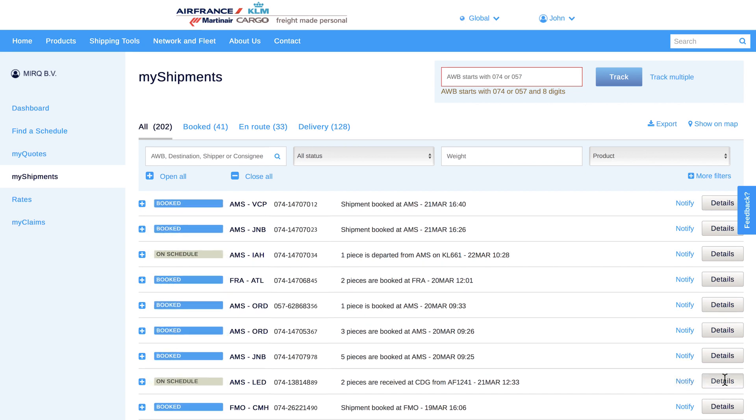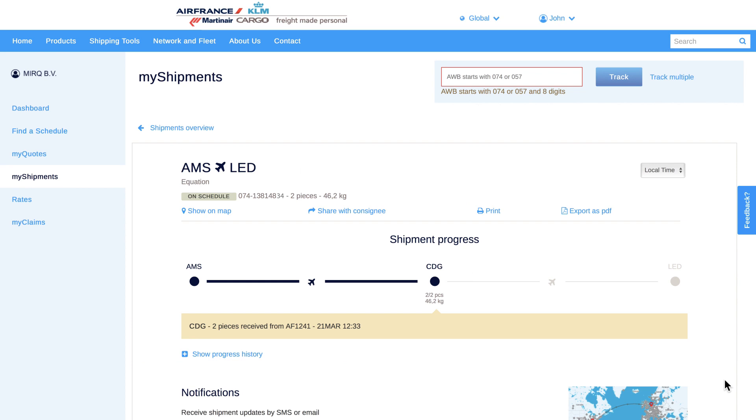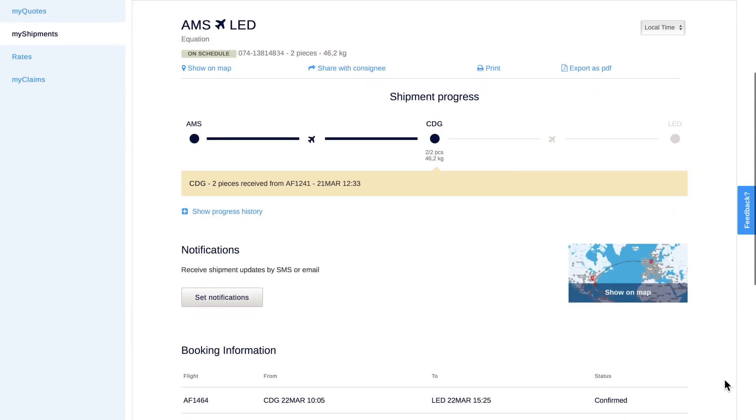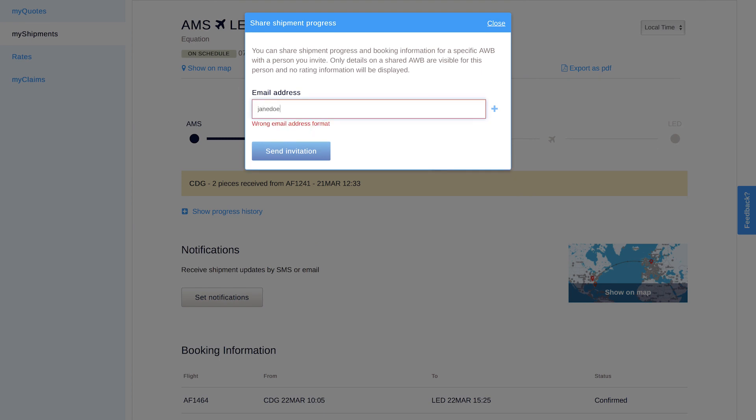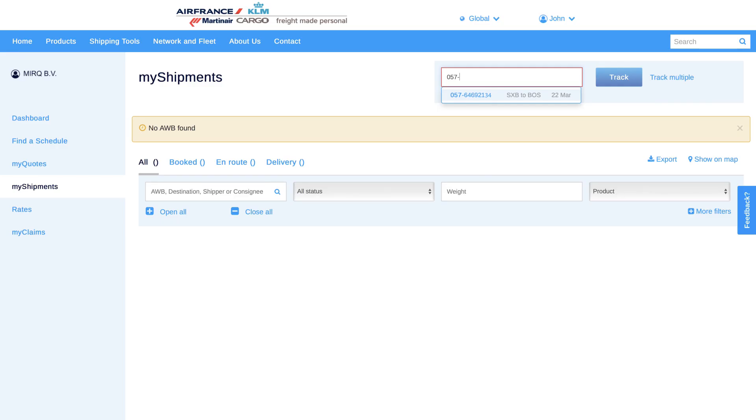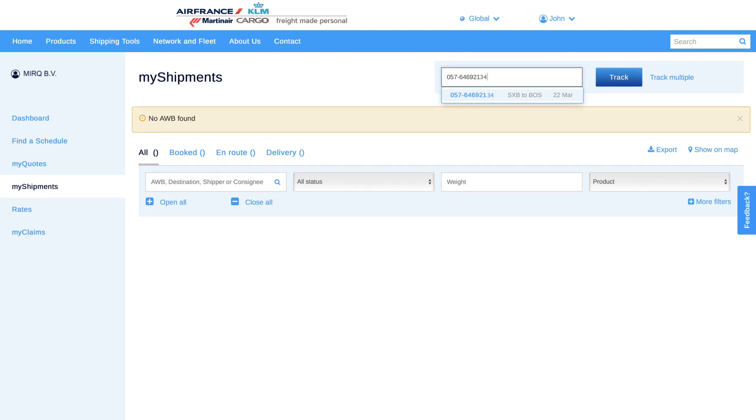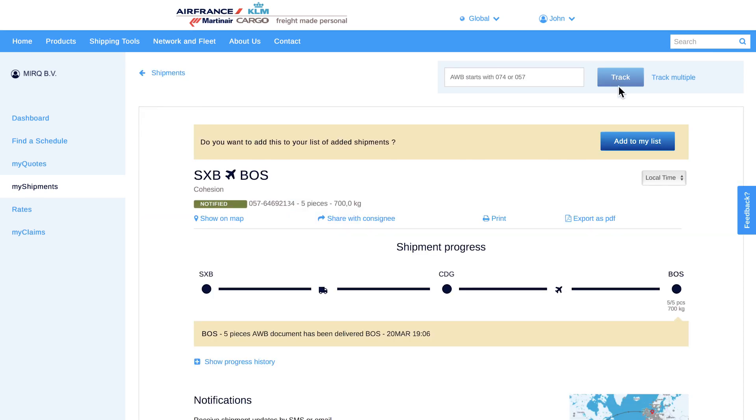If you click on the details of a shipment, you can see we created a share with consignee button so you can invite and inform your customer or the consignee. If you're responsible for several branches, you can add different AWBs to your added shipment list.